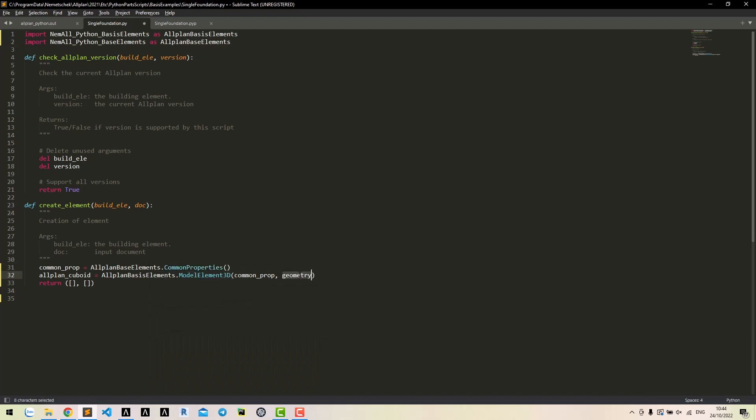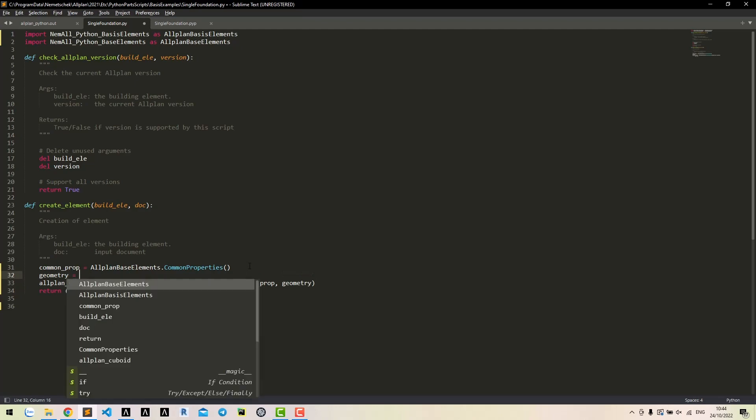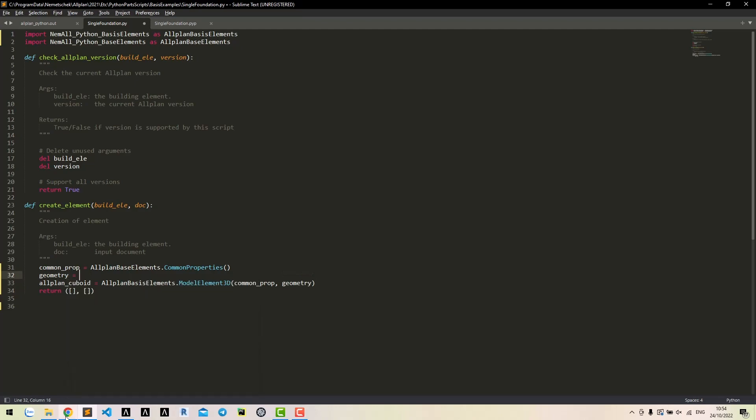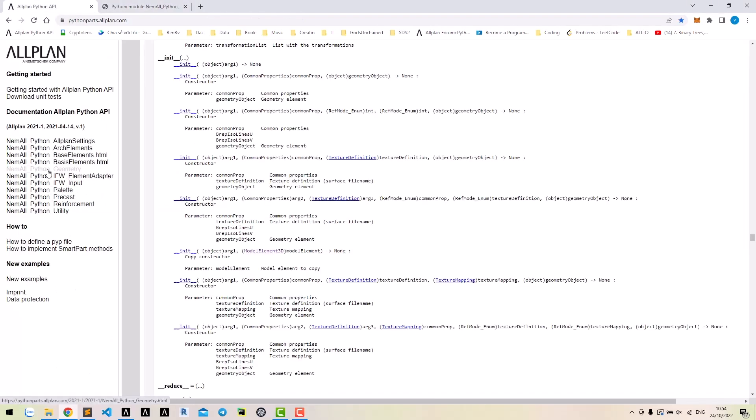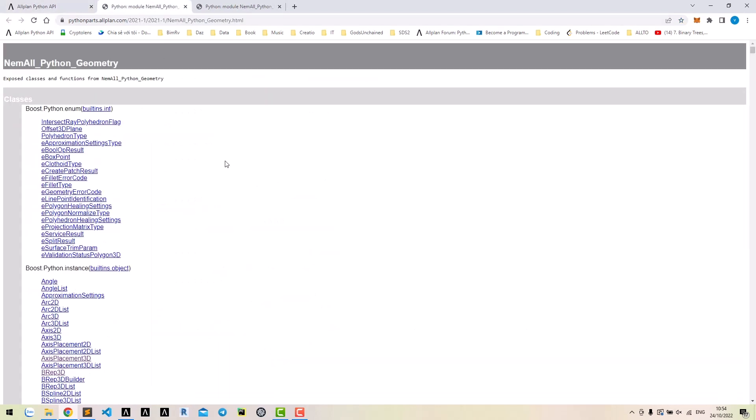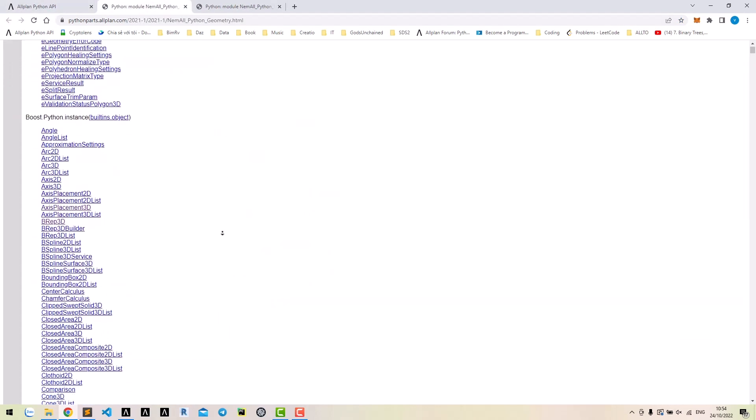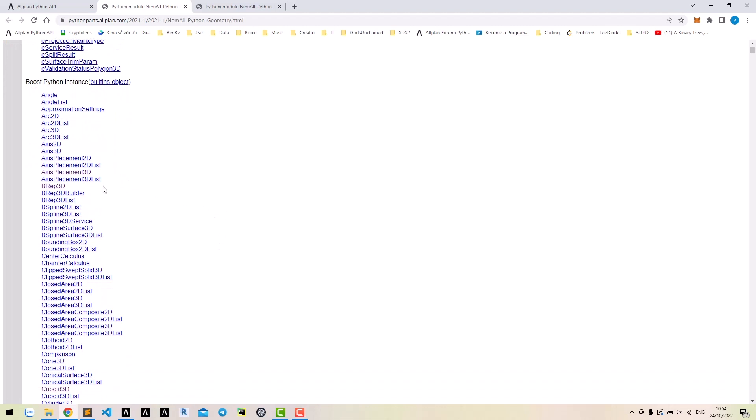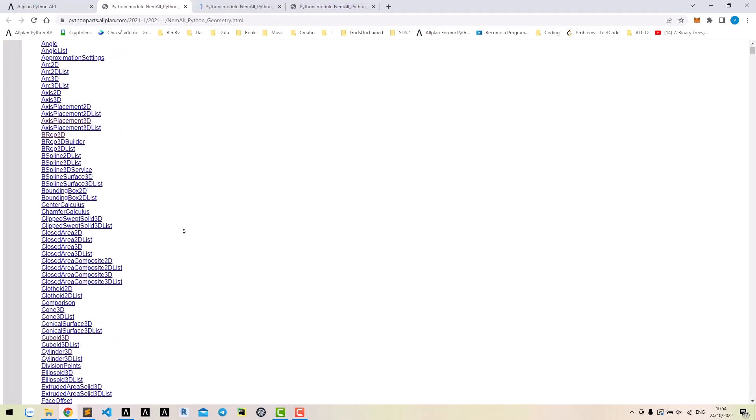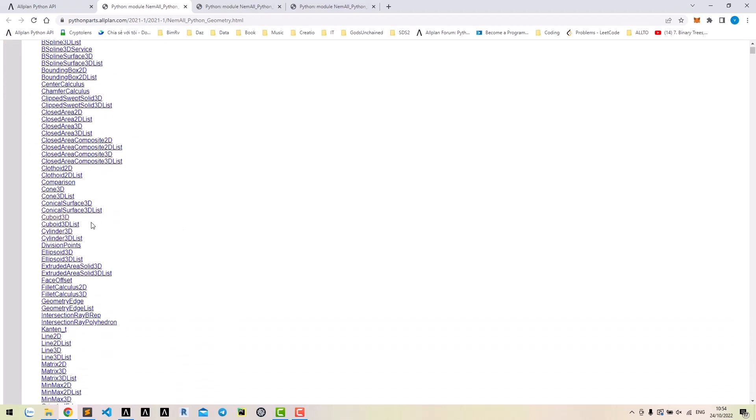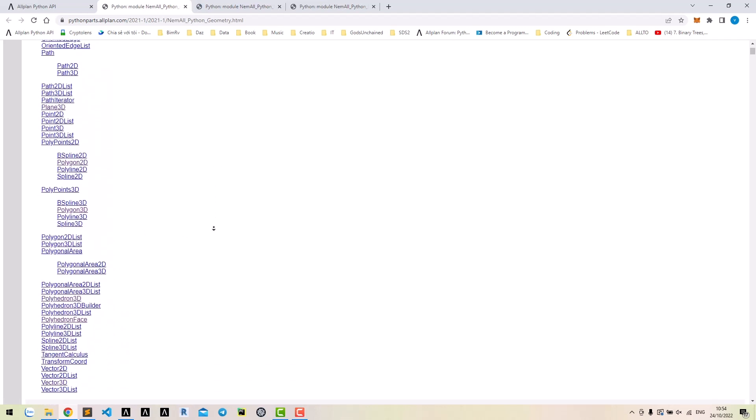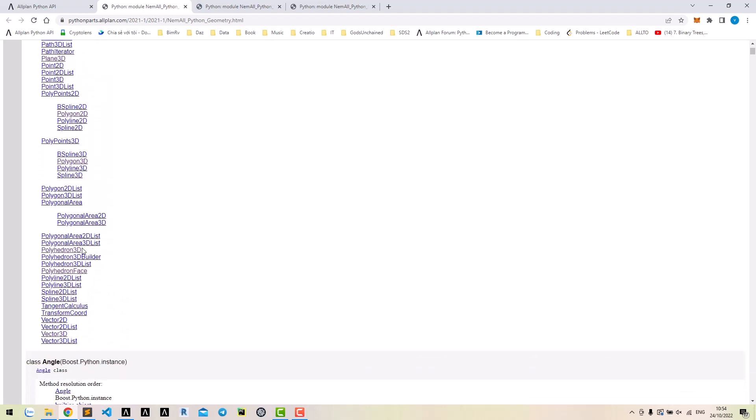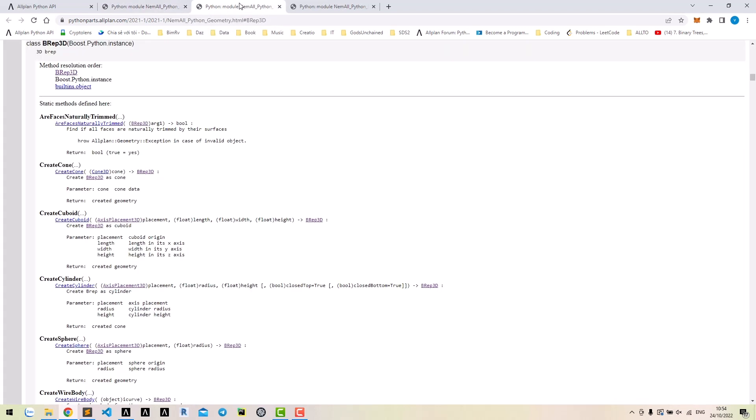Now, we will create geometry for the model. To create geometry, go to model geometry. There are different ways to create a cuboid geometry. You can create it using brep3D class, cuboid3D class, or polyhedron3D class. Let's see how to create it with brep3D class. In brep3D class, you can find the create-cuboid method. We will use this method to create a cuboid.